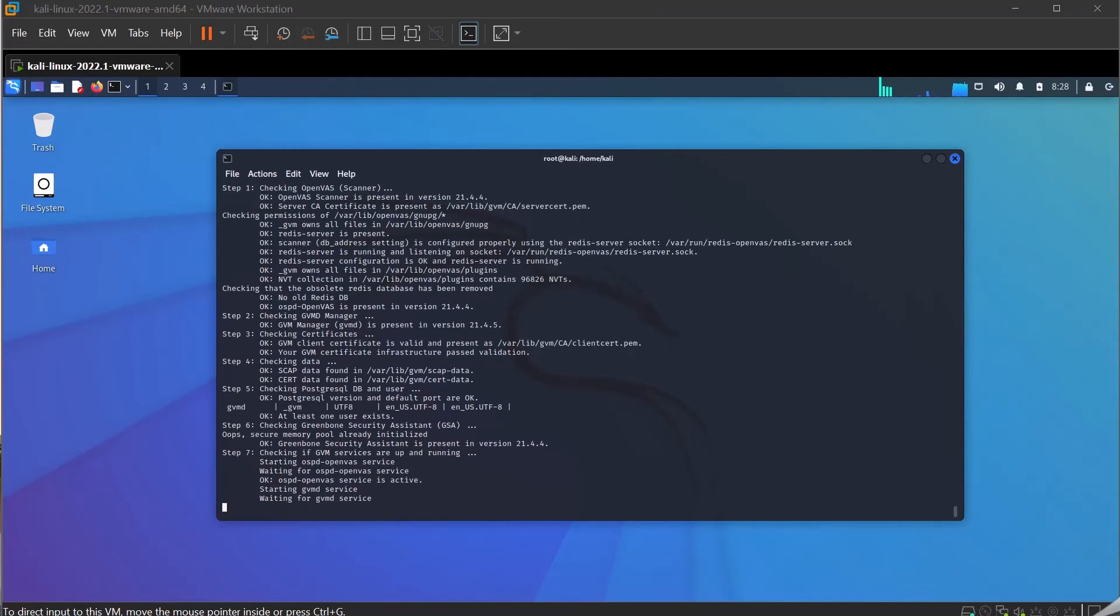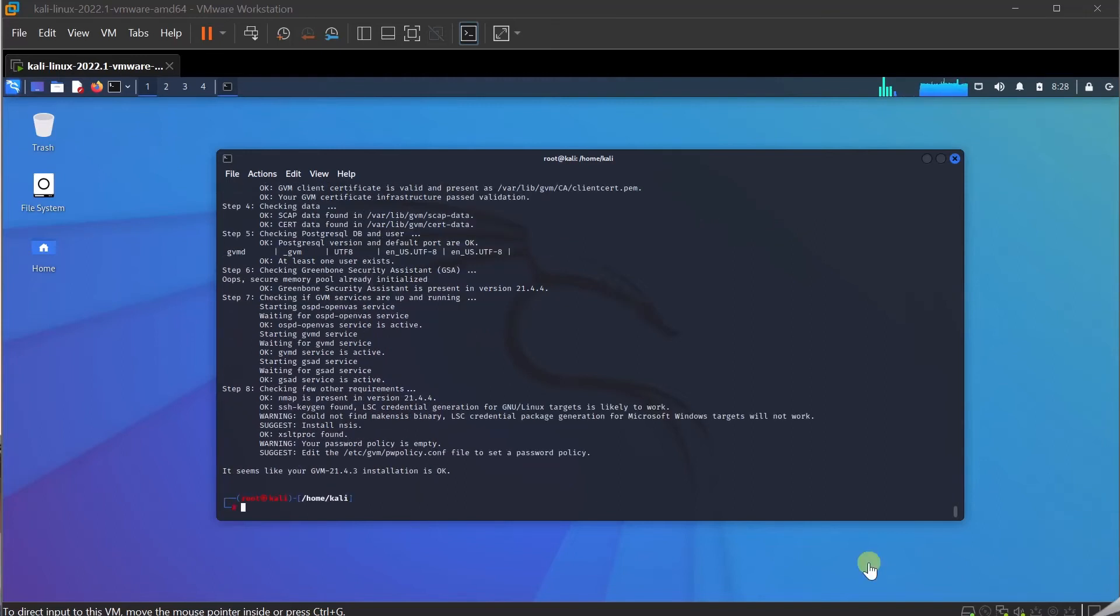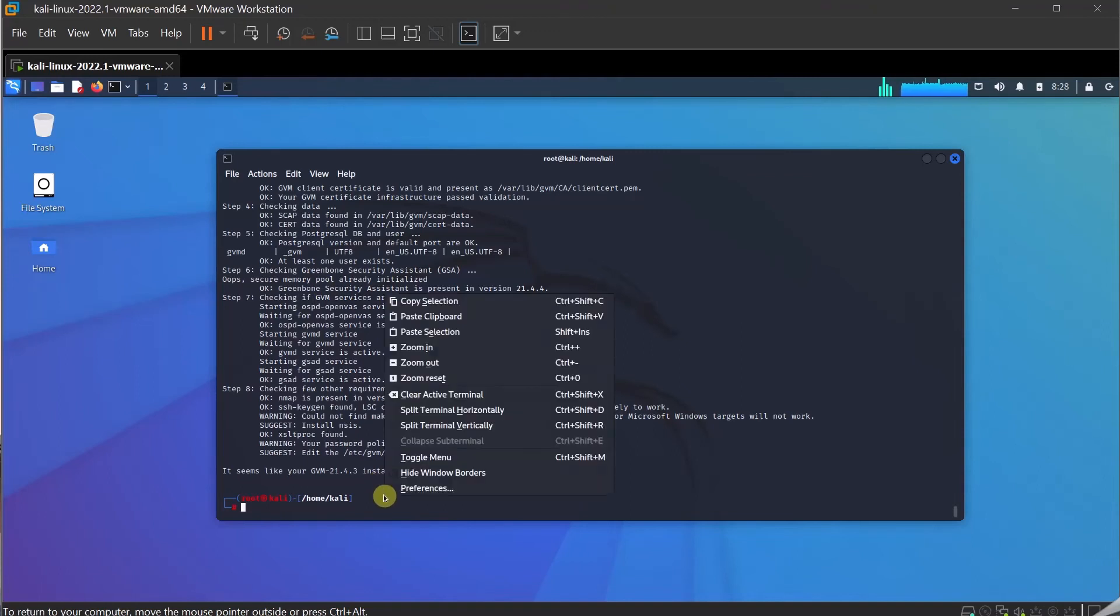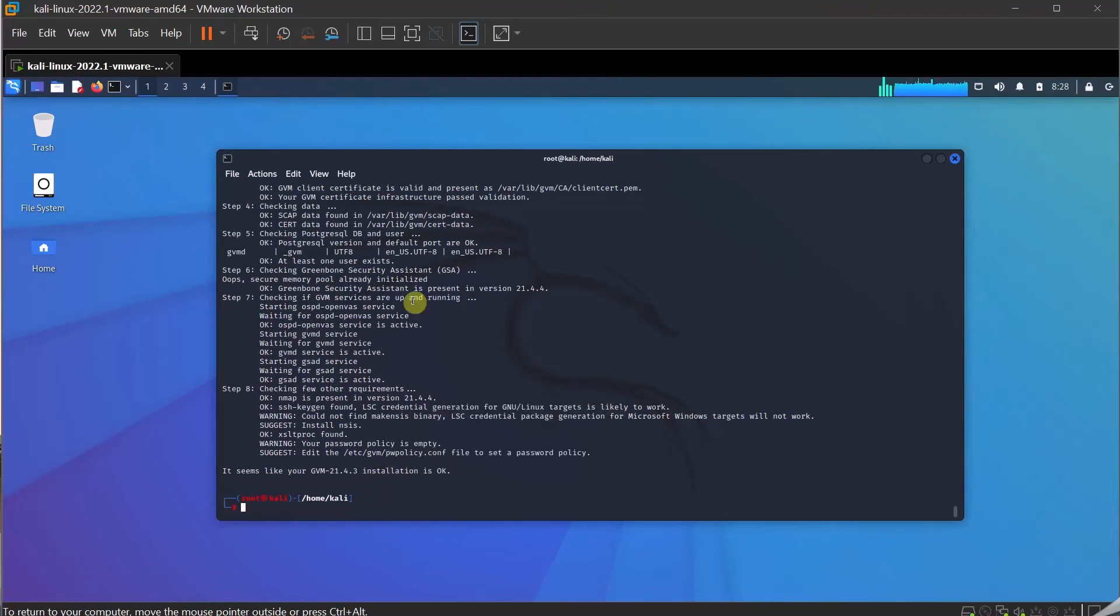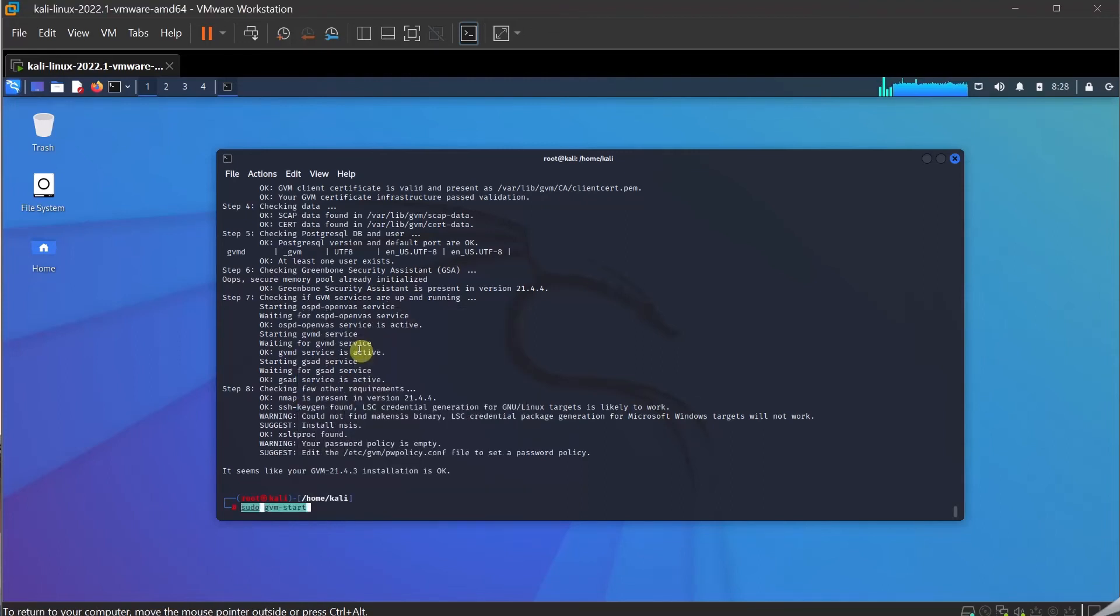The last part is to start the service. I'm just running this command and it should come back and say the installation seems to be completed properly. It seems like the installation is okay - warning success, pretty much. Everything looks good. I'm going to run the command sudo gvm start. Let's start.